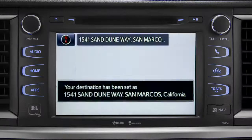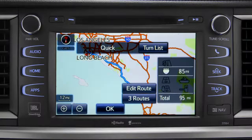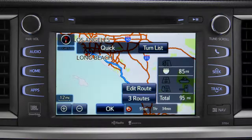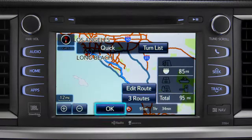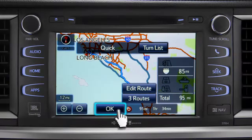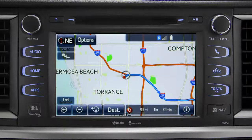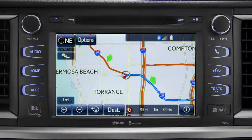Starting guidance for a new route. When the navigation screen appears, tap OK and turn-by-turn directions will begin. Please proceed to the highlighted route, then the route guidance will start.